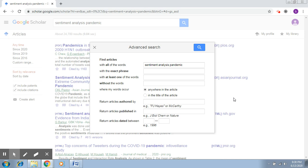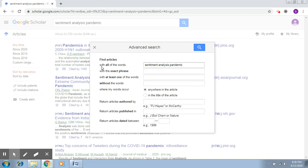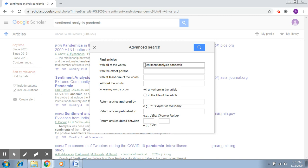We were searching about sentiment analysis pandemic, which is the main theme. After you move into the advanced search, this is the dialog box that opens. Here it asks you for some refinements in your search. The first is 'with all of the words.' In this particular box you will be entering the main theme or the words which will be searched in the entire search engine.